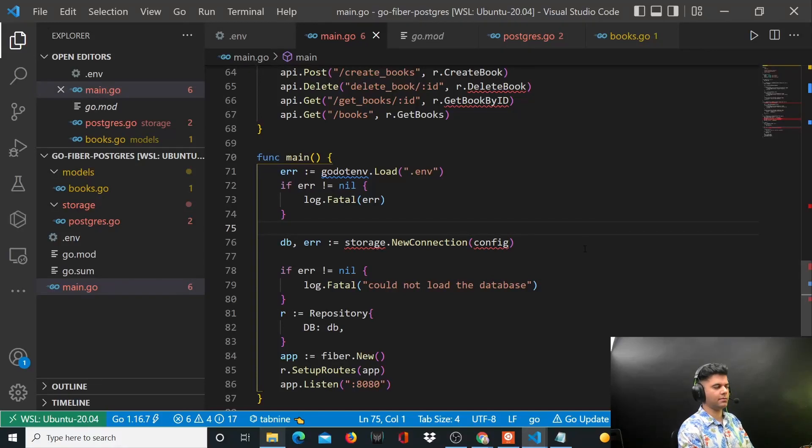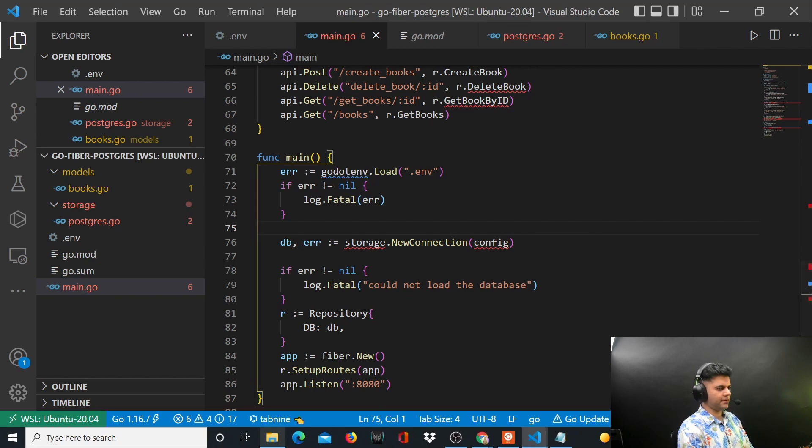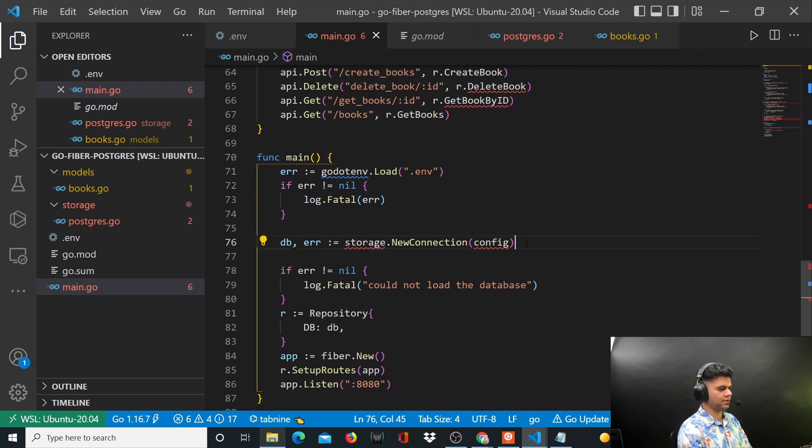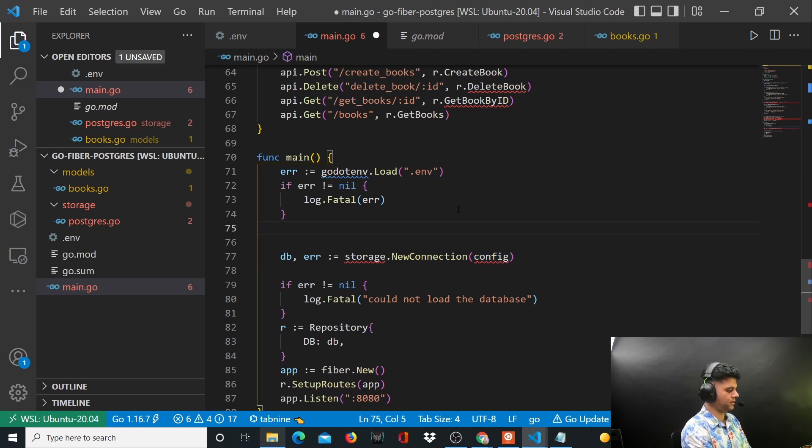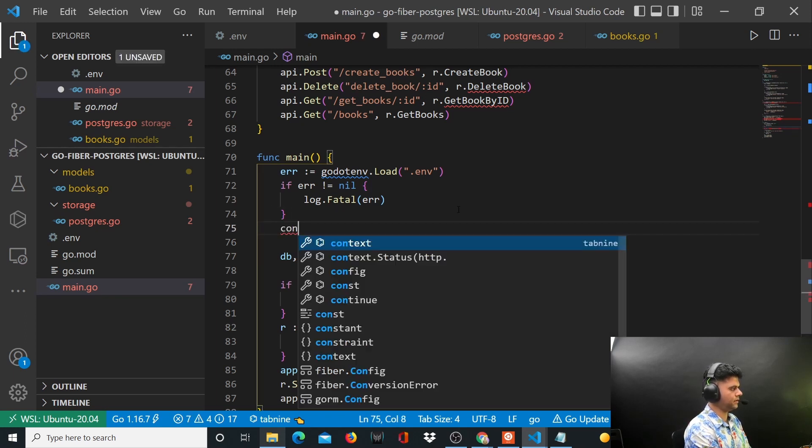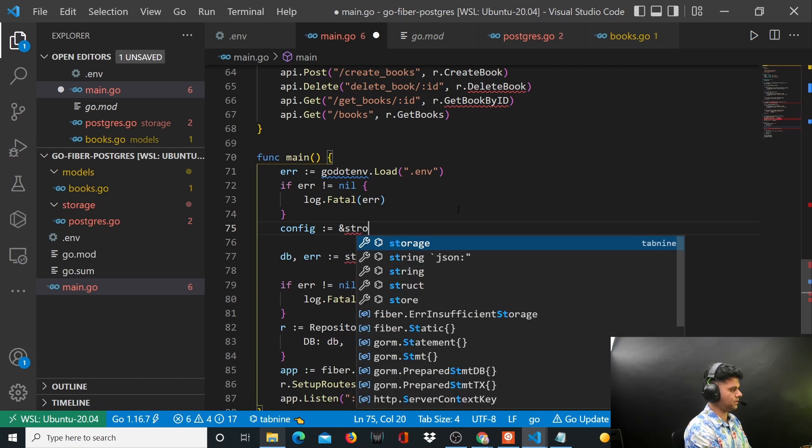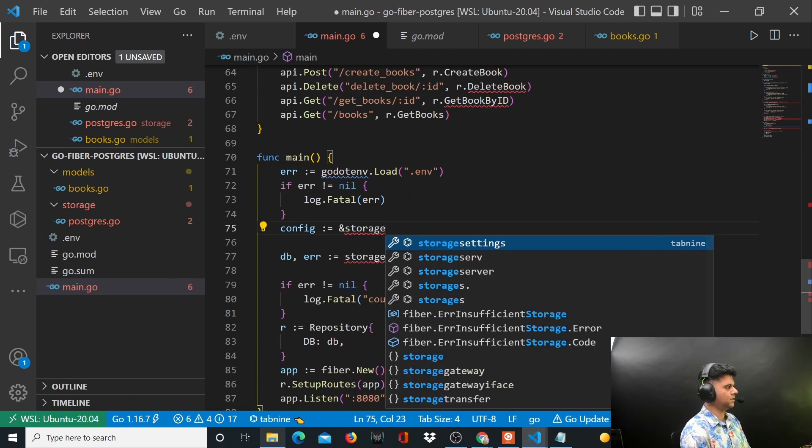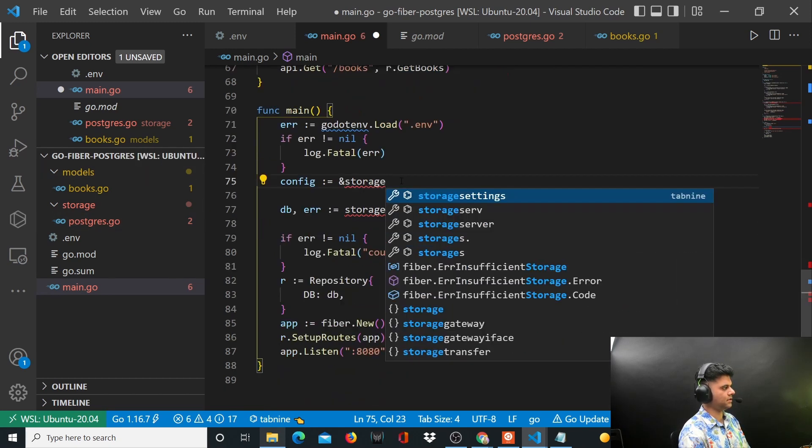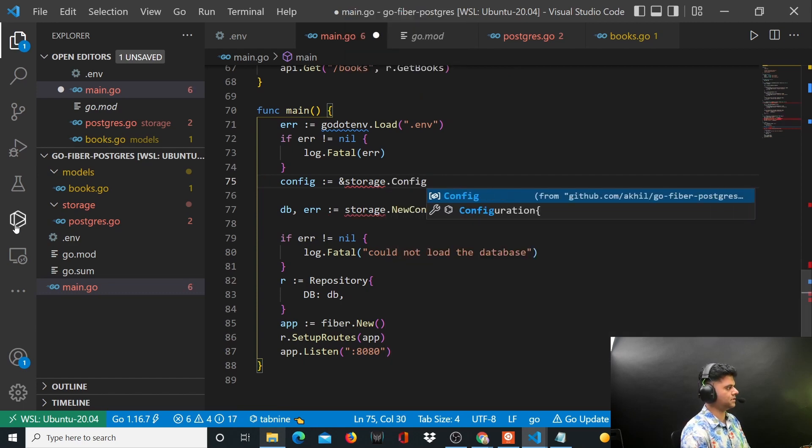Hey guys, welcome back to the Golang with Postgres project series. We have to do a little bit of cleanup out here, so we need our config. Let's create config. We'll say config variable is equal to ampersand storage.storage.config, config being the struct that we created in the previous video.